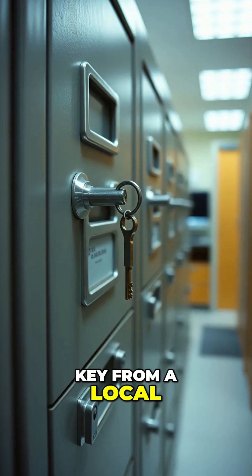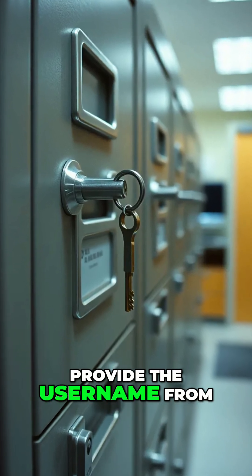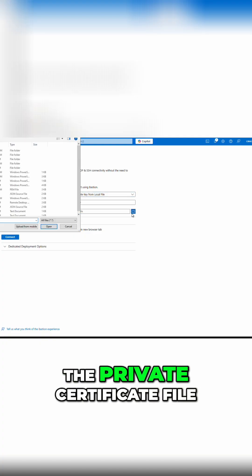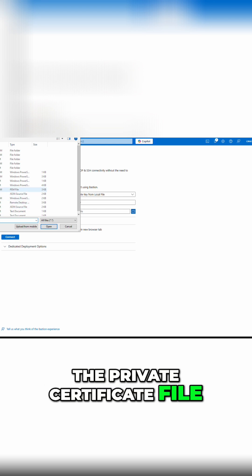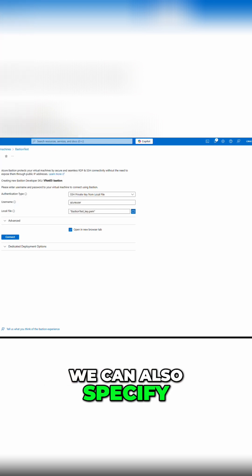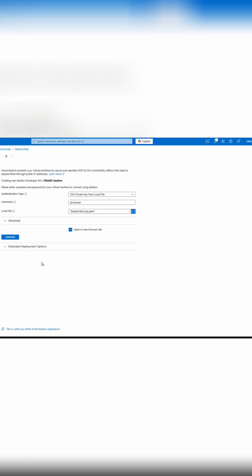We'll use a private key from a local file for this example. Provide the username from the VM and select the private certificate file. We can also specify an SSH passphrase if required.